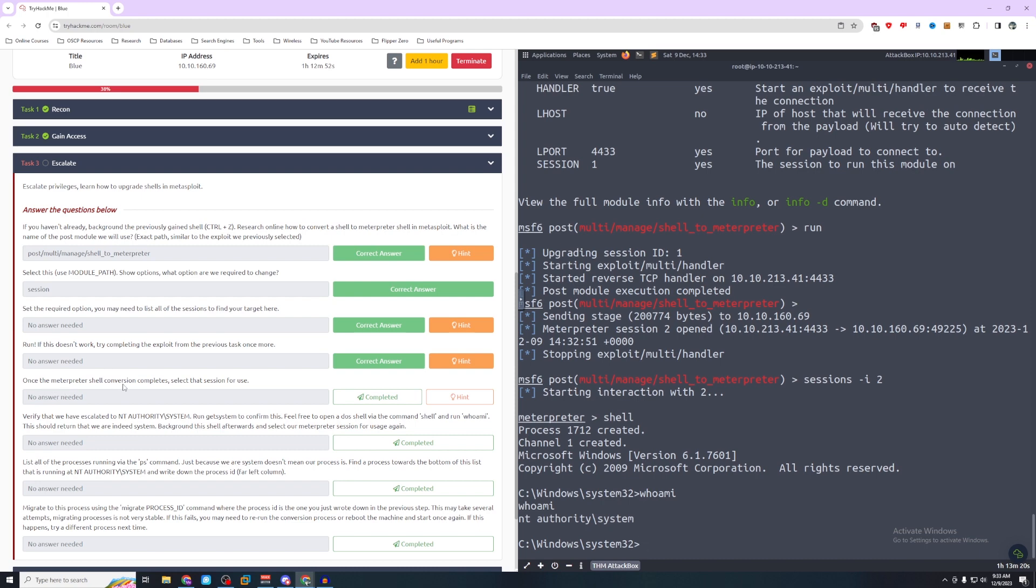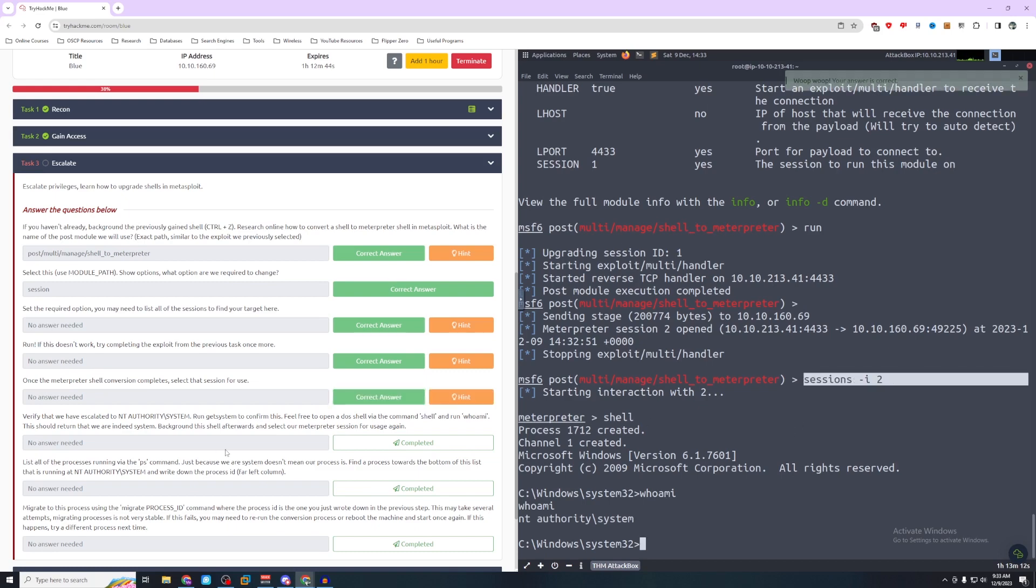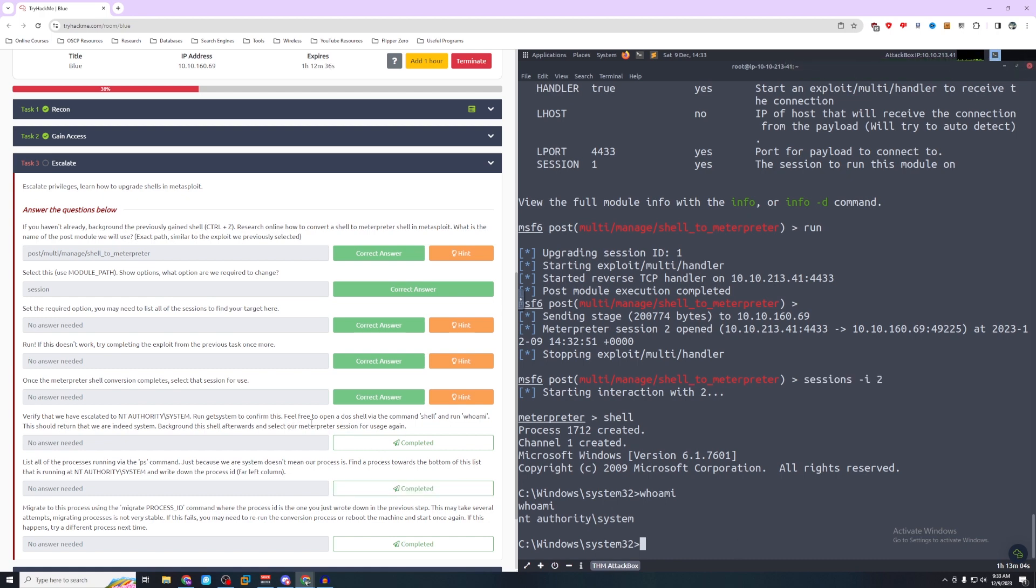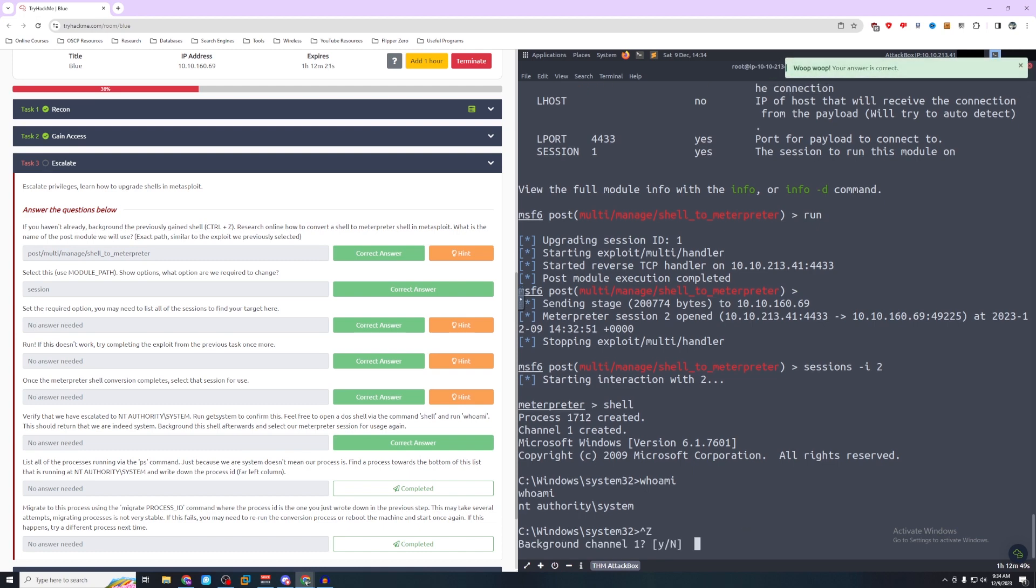Once the meterpreter shell conversion completes, select the session for use. Verify that we have escalated to NT authority system. You can run getsystem to confirm this. Feel free to open a shell and run whoami. That's what we just did here. NT authority system. This should return that we are indeed system. Background the shell afterwards and select our meterpreter session for usage again. So we're going to background, so we'll do control Z.